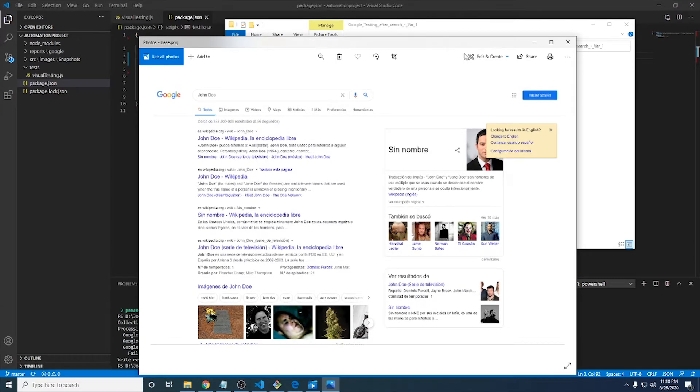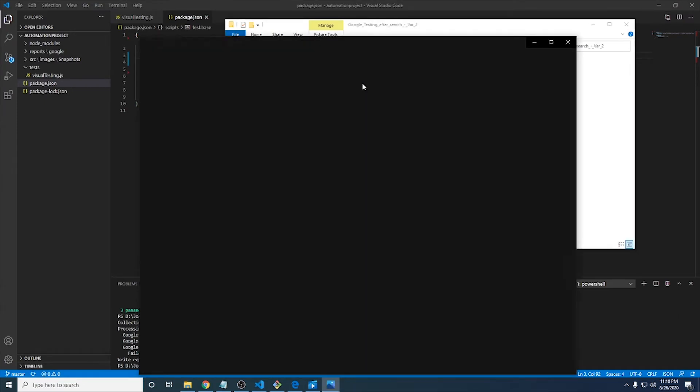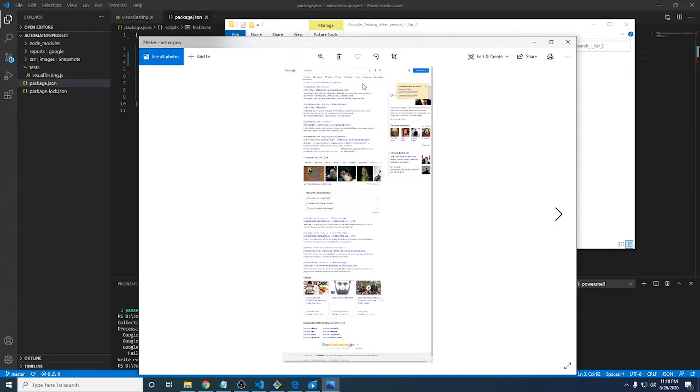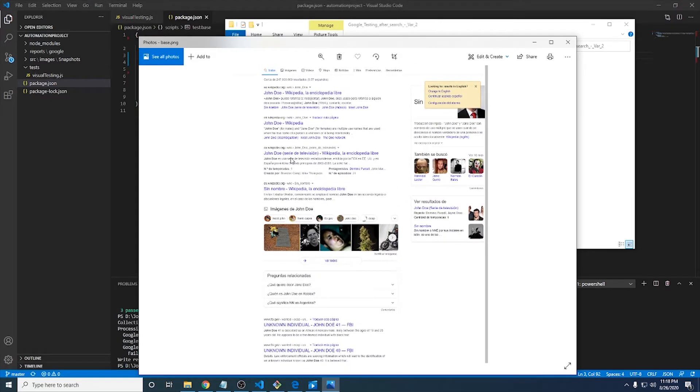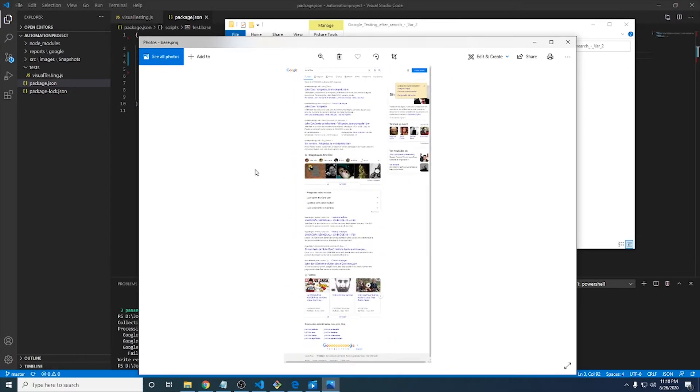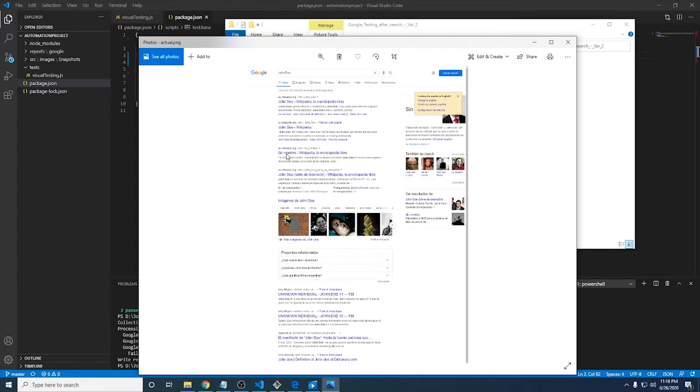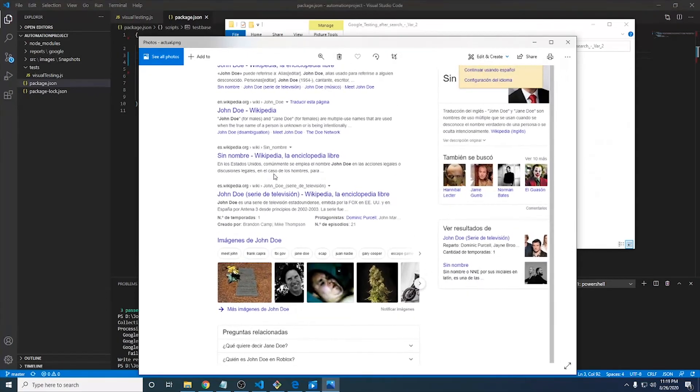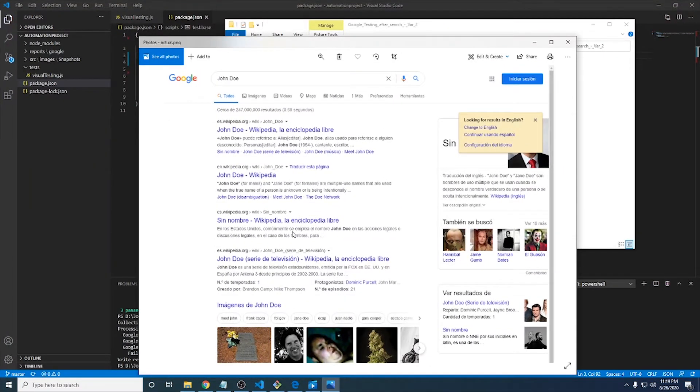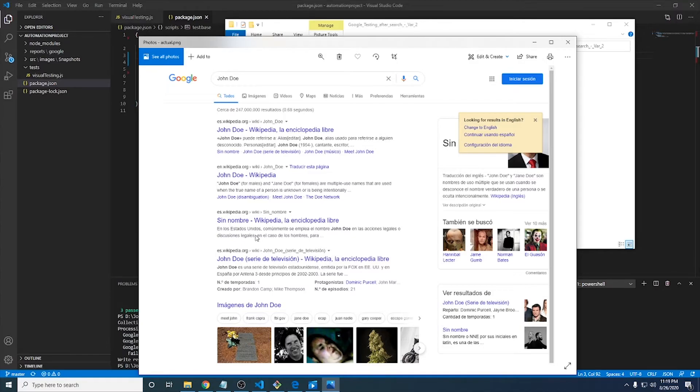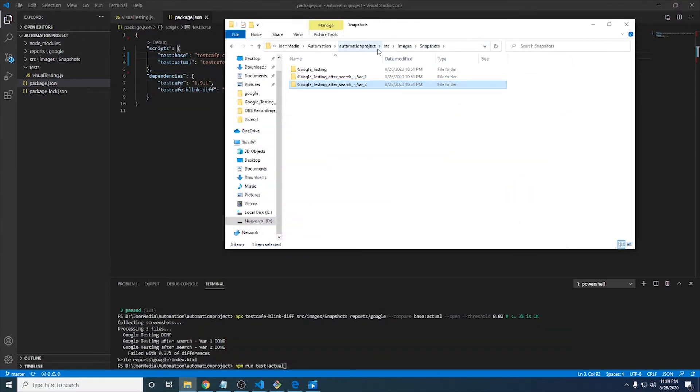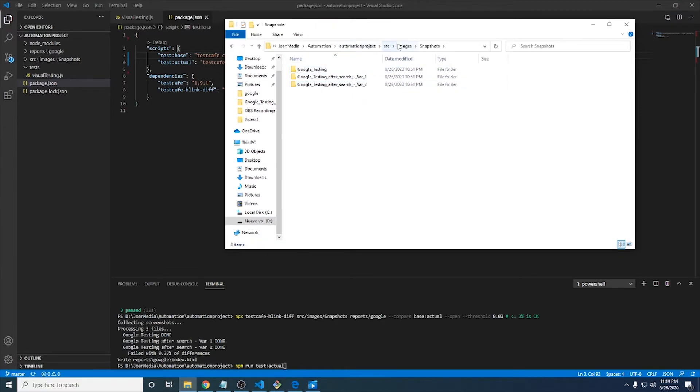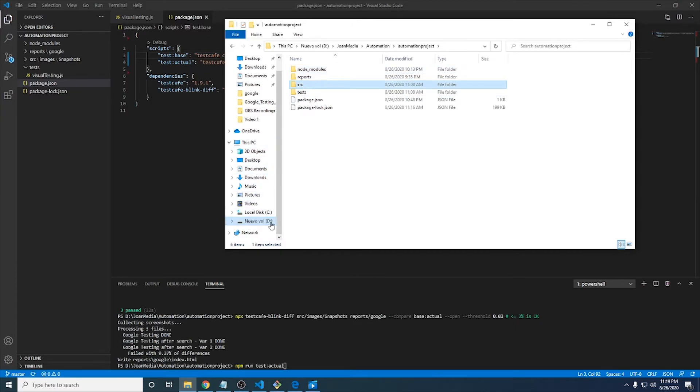Let me just continue with the next variation, which is variation number two. And as you can see here, we also have some kind of difference. For example, with Google, in the base image, it has in the third search, John Doe. And I guess that in the actual image, in the third search, it says sin nombre in Spanish. So it might, it obviously is a kind of dynamic content that is generally changing. So I guess that in that particular execution, it displays a different result. So I hope that in the final report, we can see the difference displayed in a good way to see the difference in reporting if we need to.